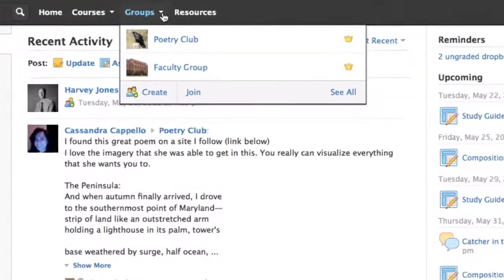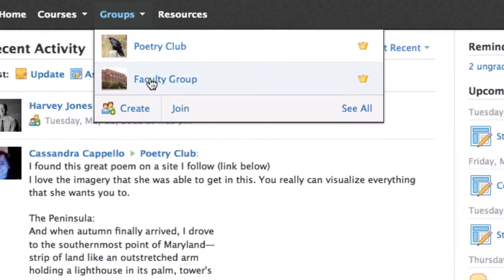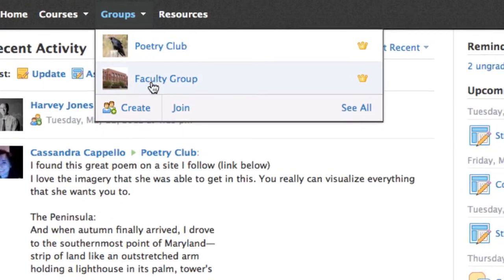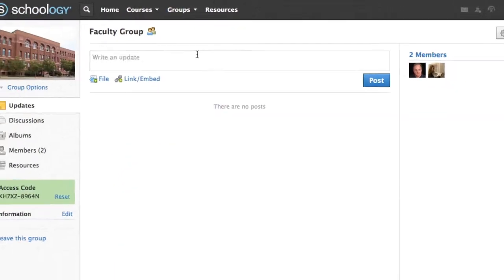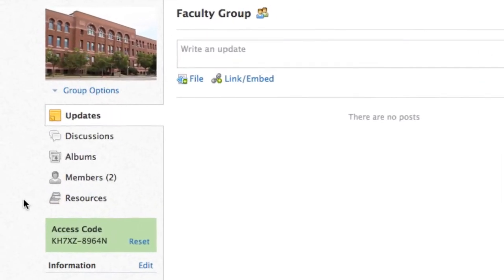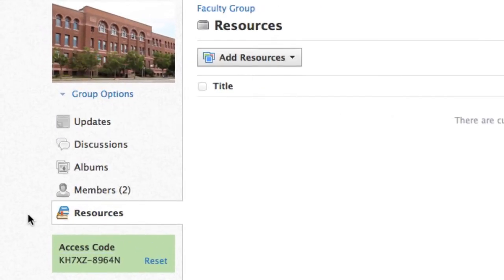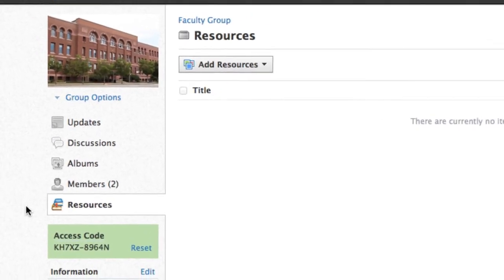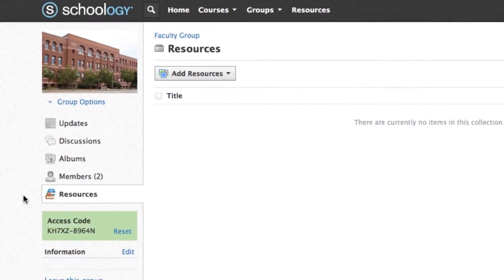Group Resources is an area for members to utilize files and links that pertain to their interests. One of the unique features of this area is that you may allow members to add to the Resources section.